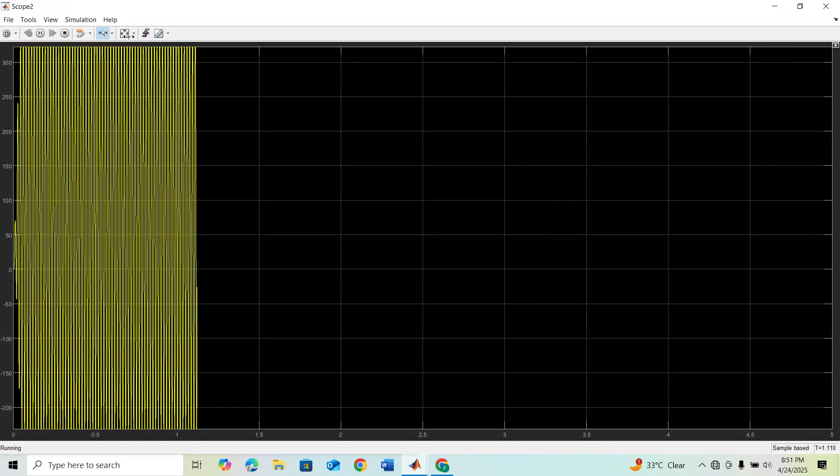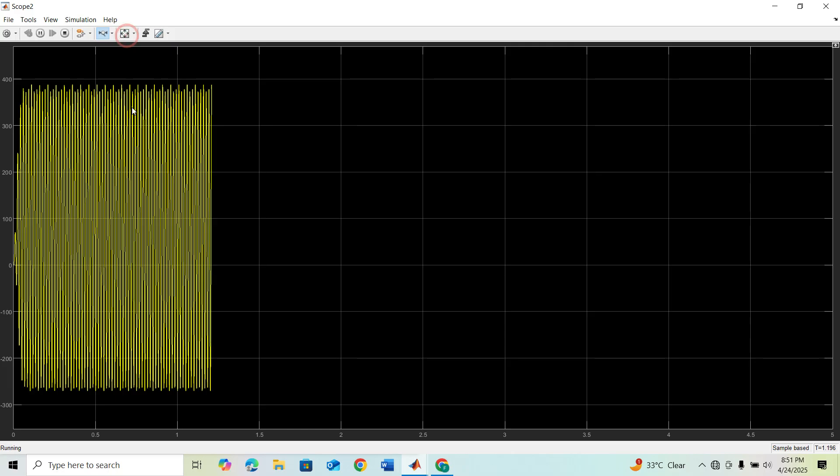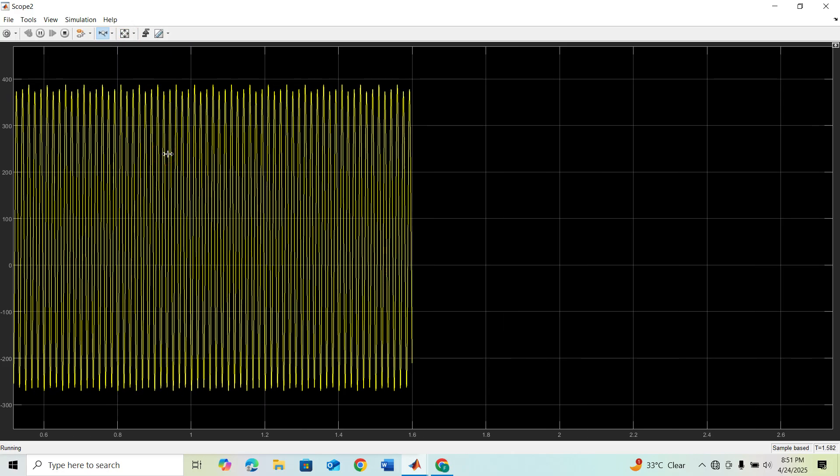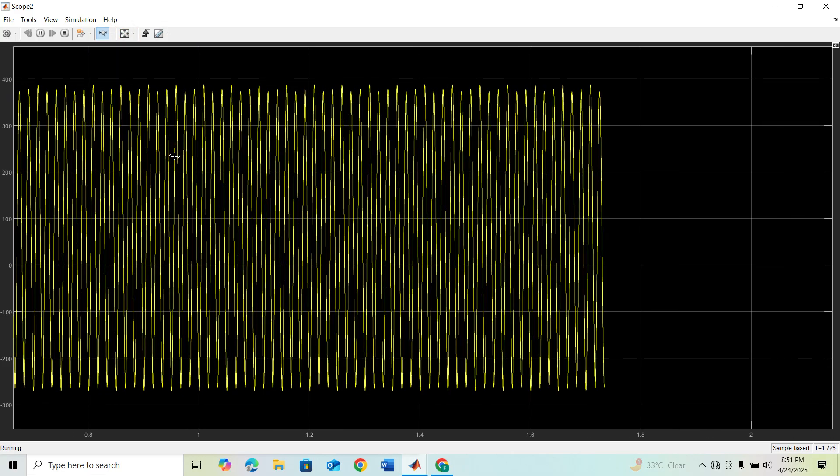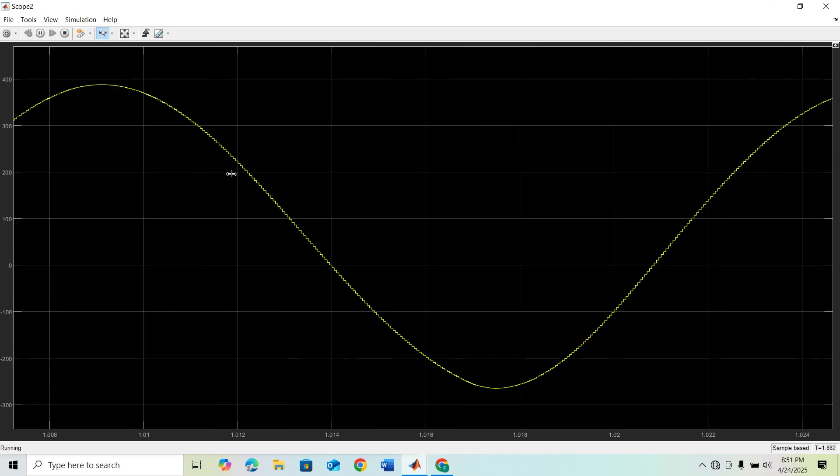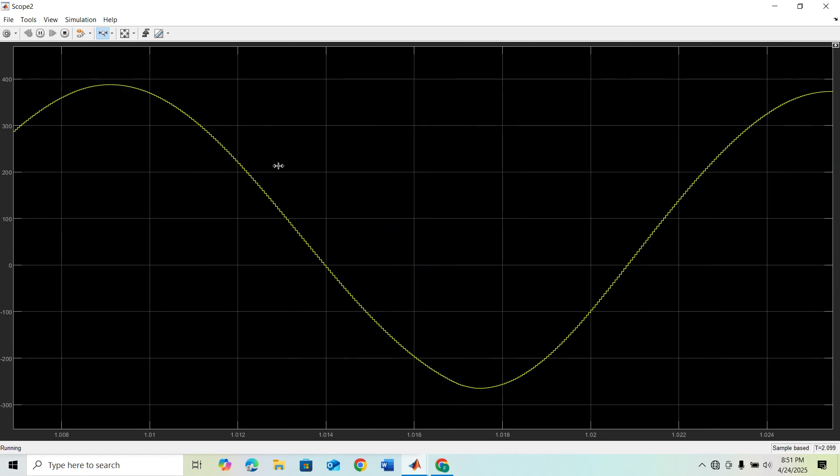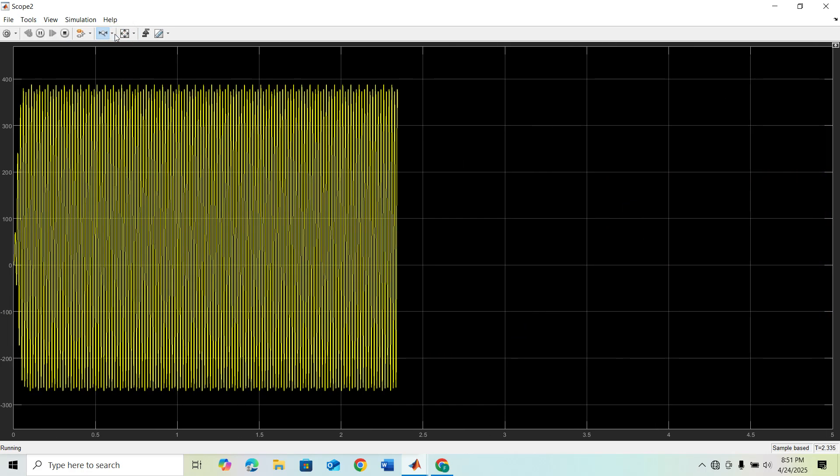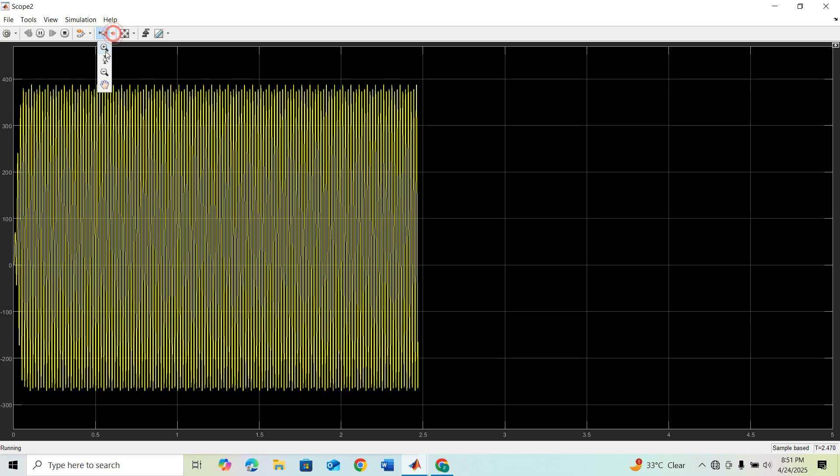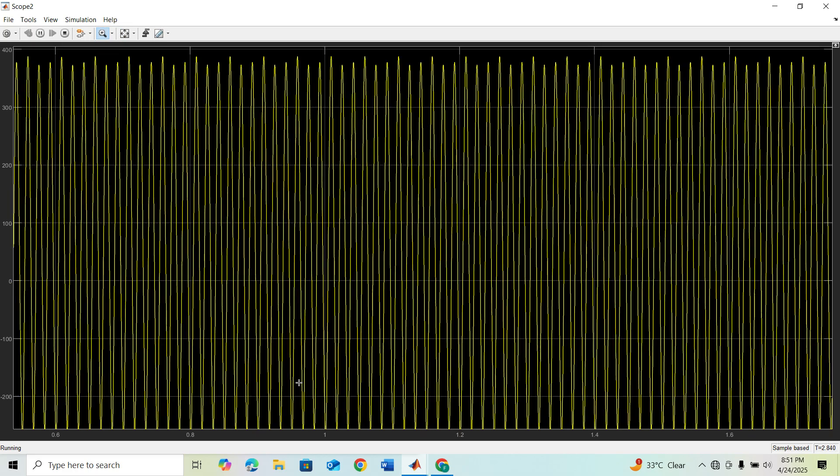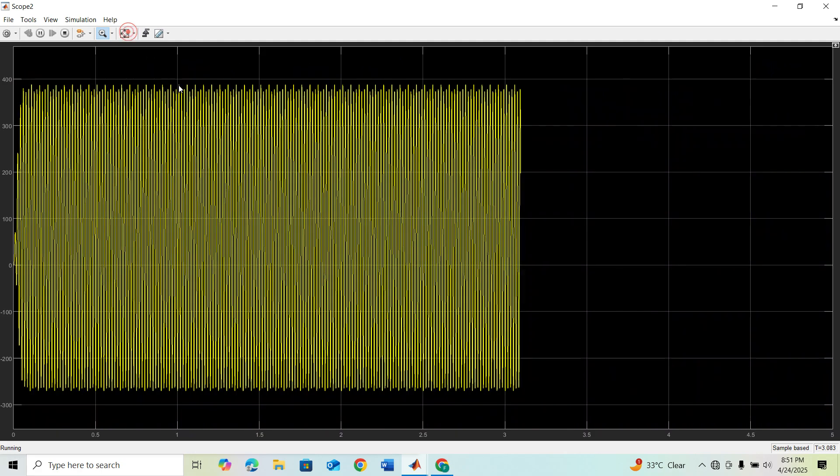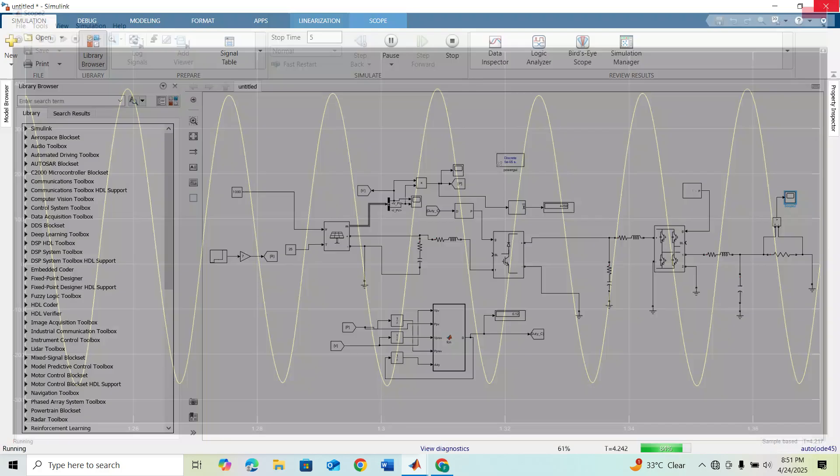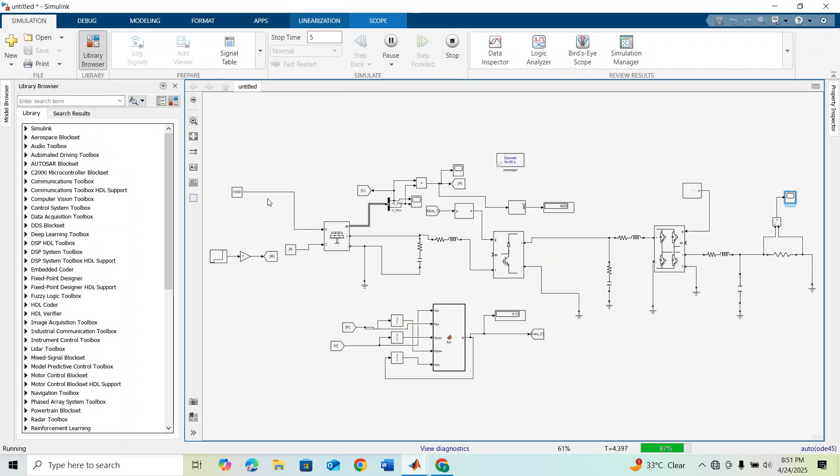Now you can see we are getting the sinusoidal output from our PV array.